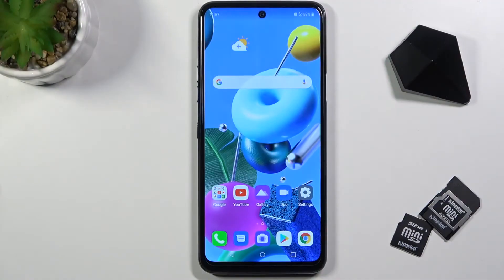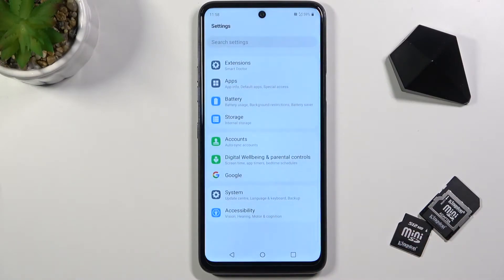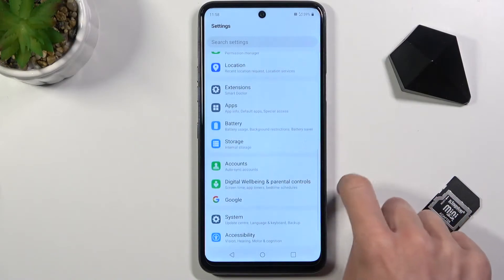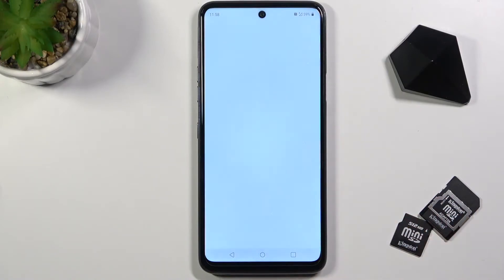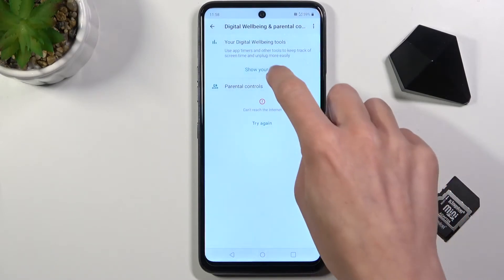Here we've got LG K6 C2 Plus, and let me show you how to check total screen time on this device. First of all, you need to open the settings, then find and select Digital Well-being and Parental Controls, and click on Show Your Data.